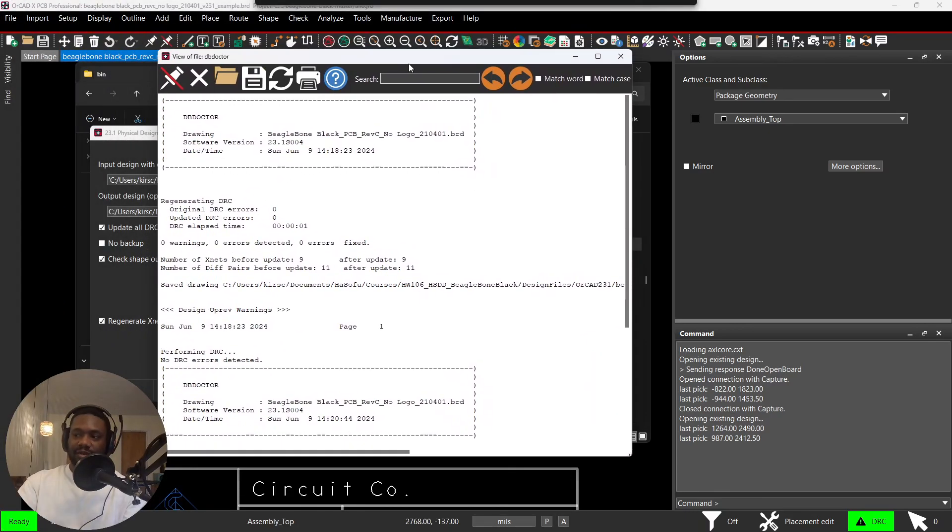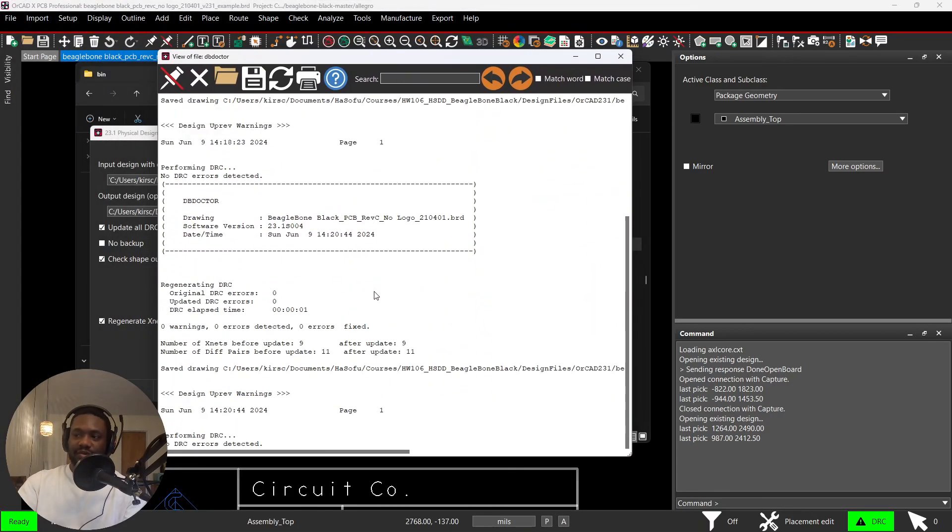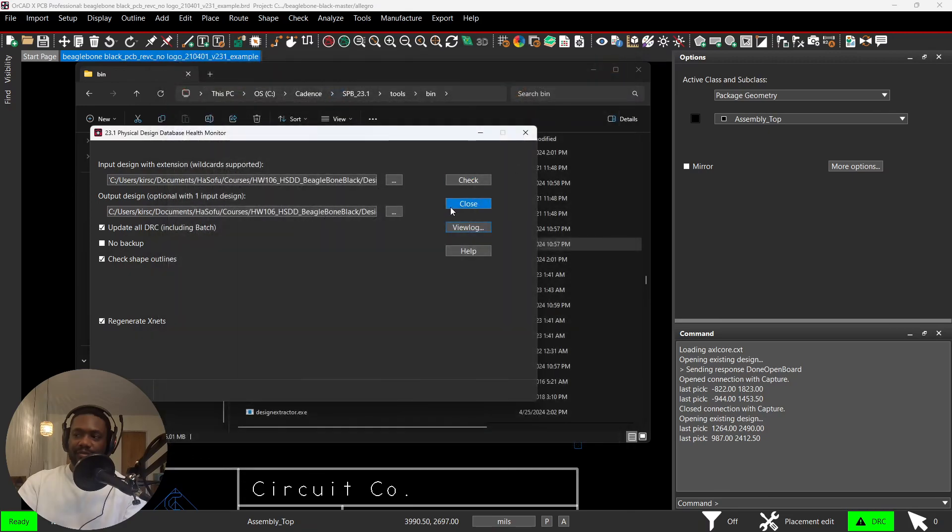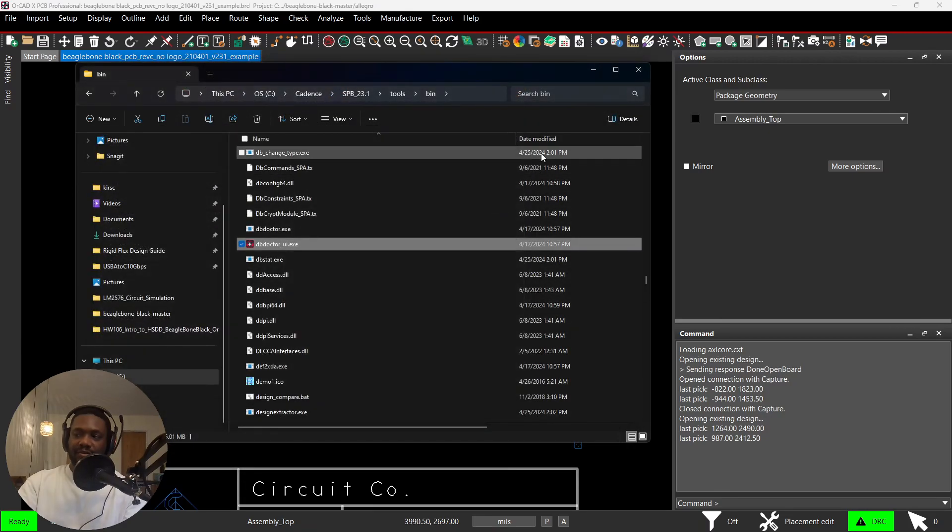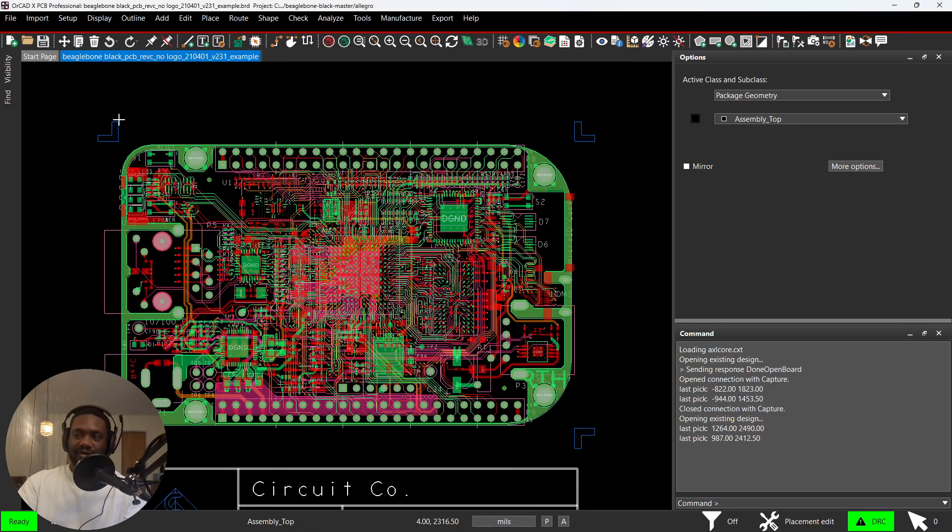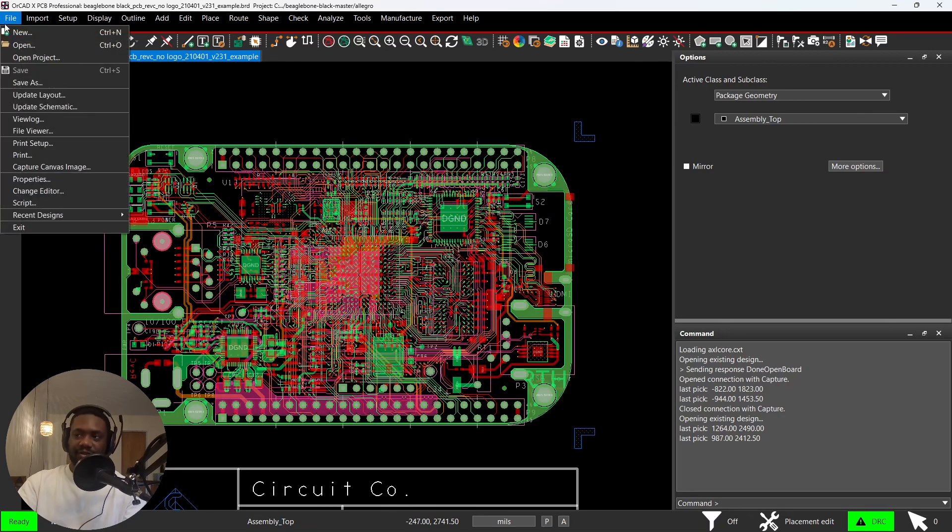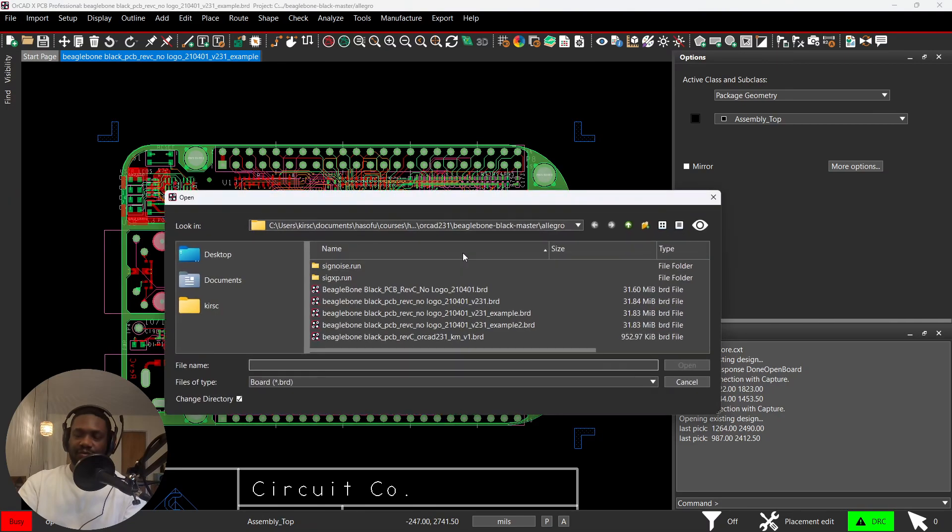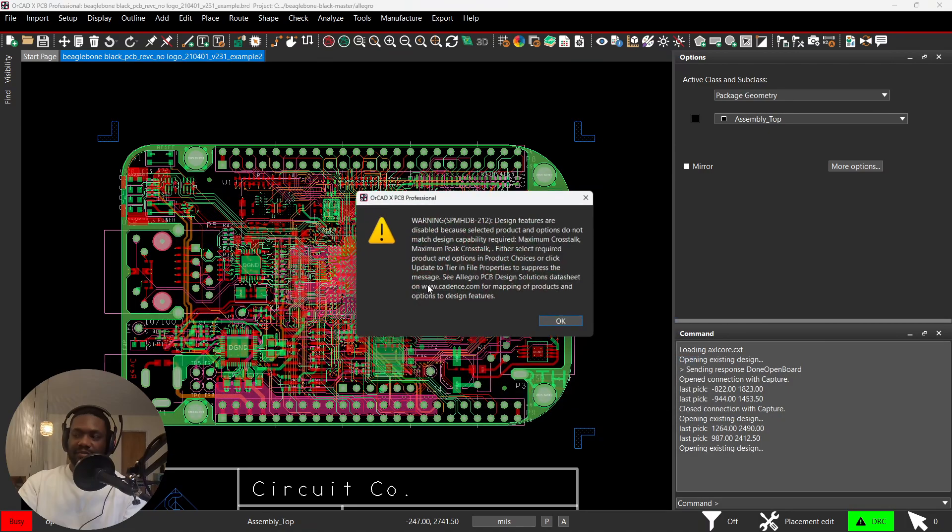Once you do that, the last step is to verify that it actually updated your board. So go to File > Open in OrCAD PCB Editor, click the Example Two. You'll get a notification, click Okay, and then the board gets opened. It looks exactly what I had open earlier.